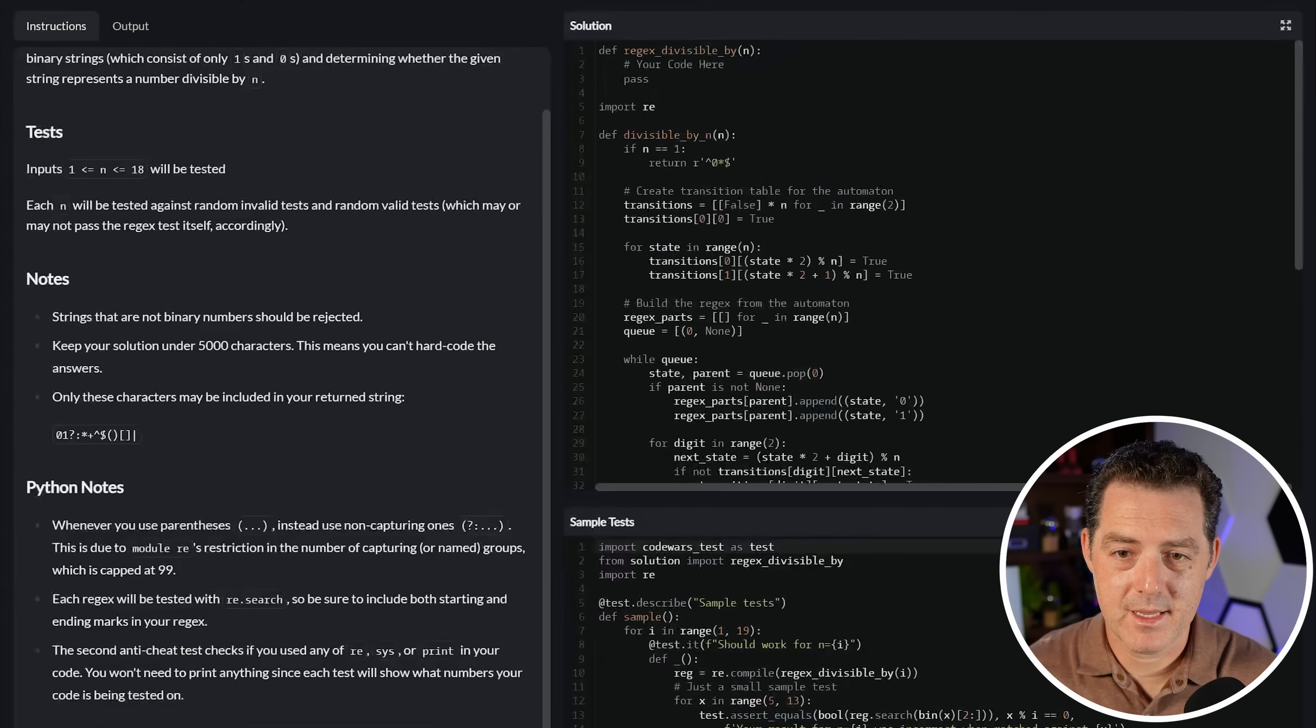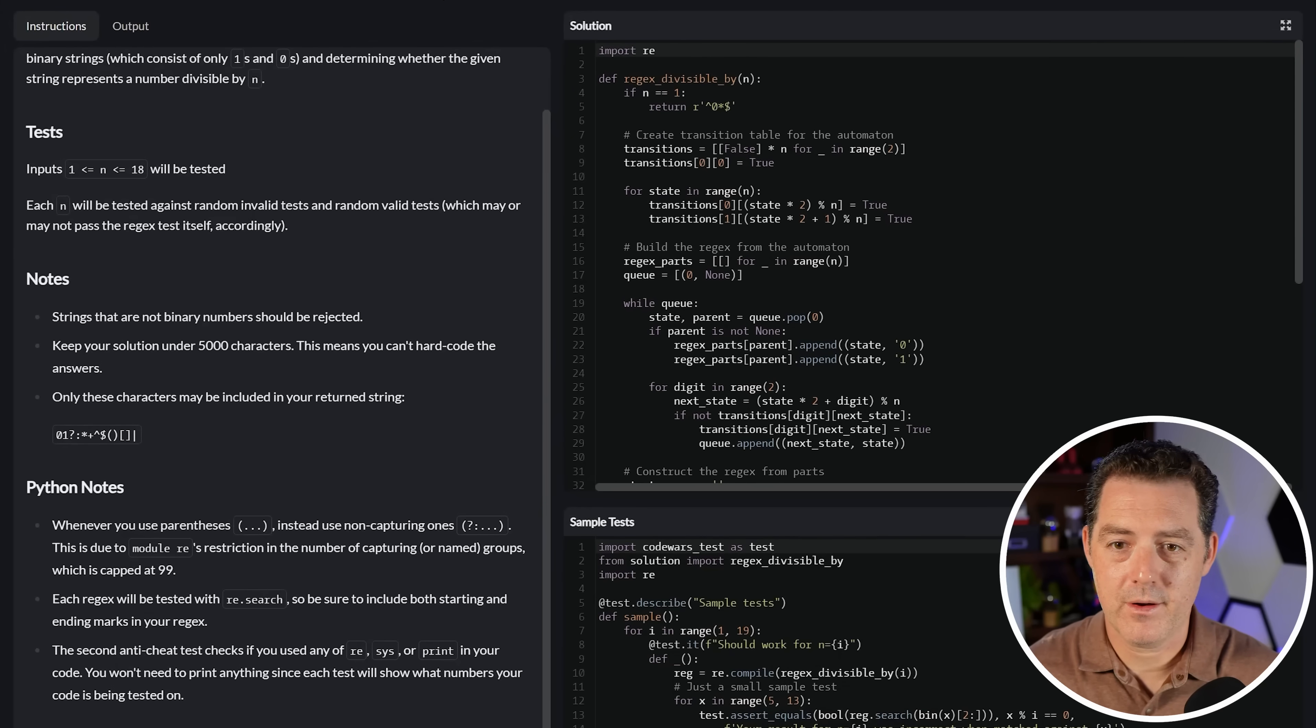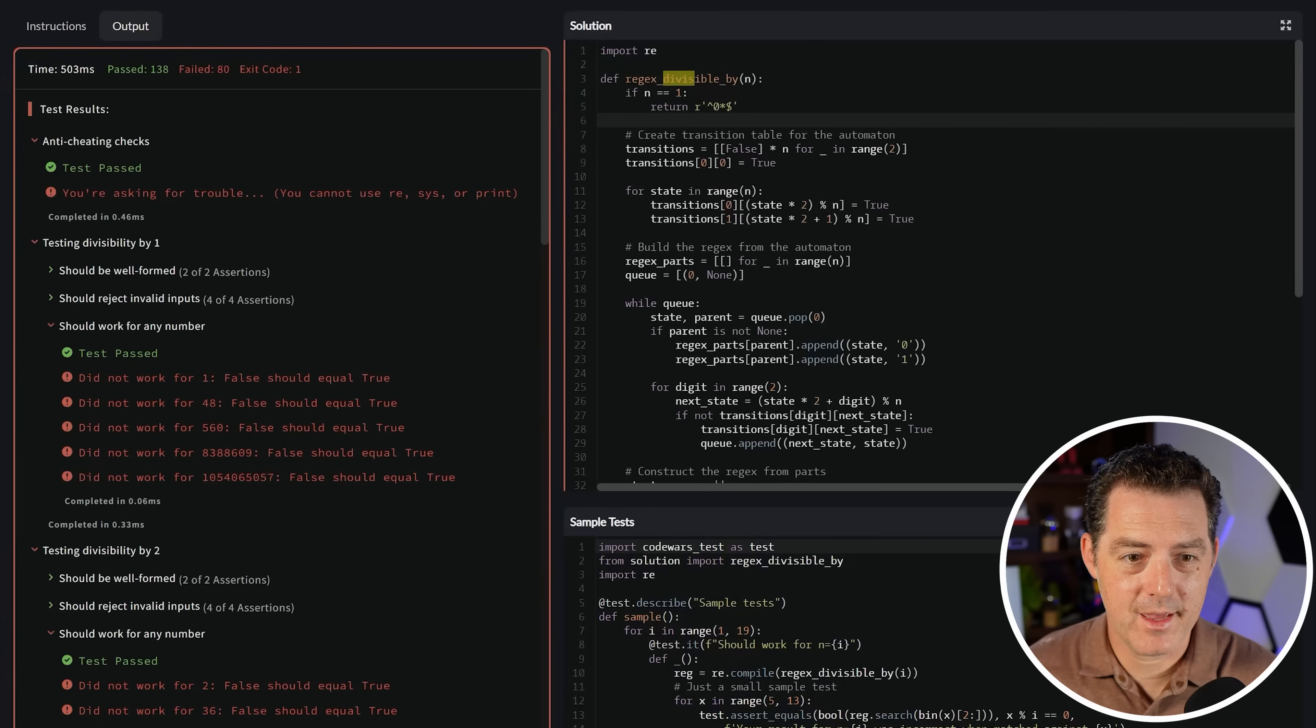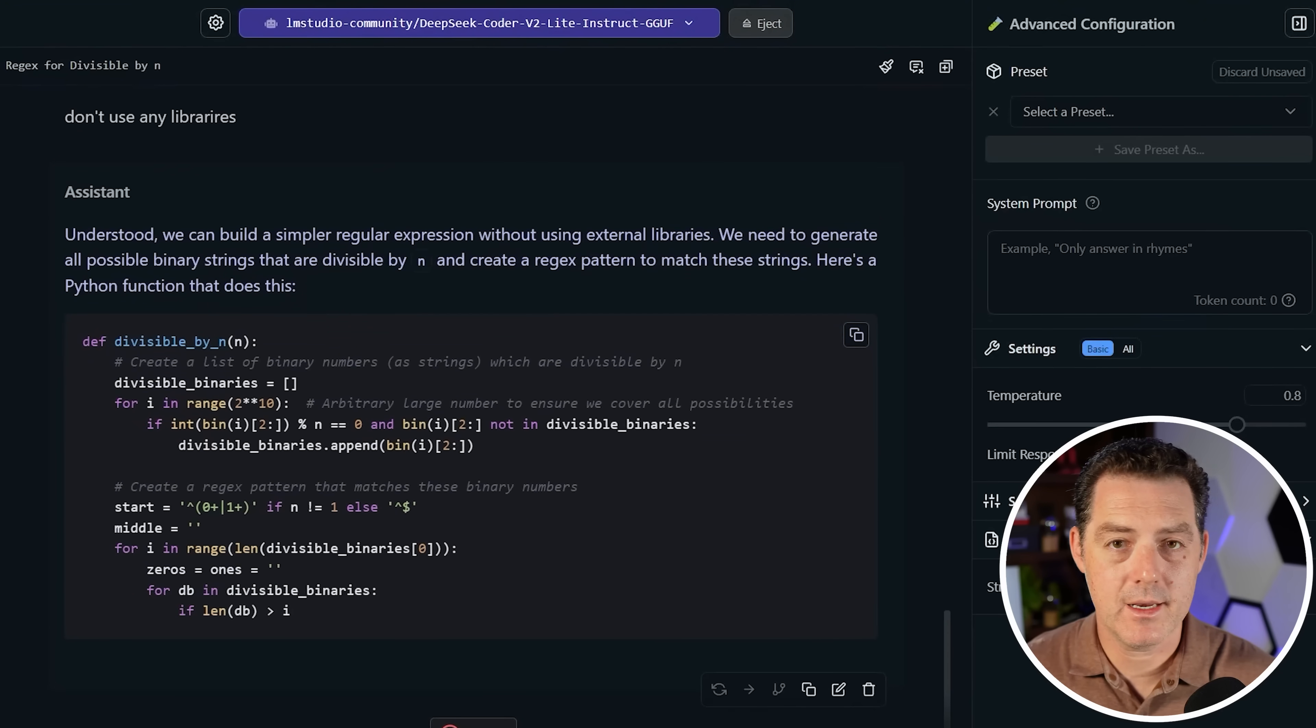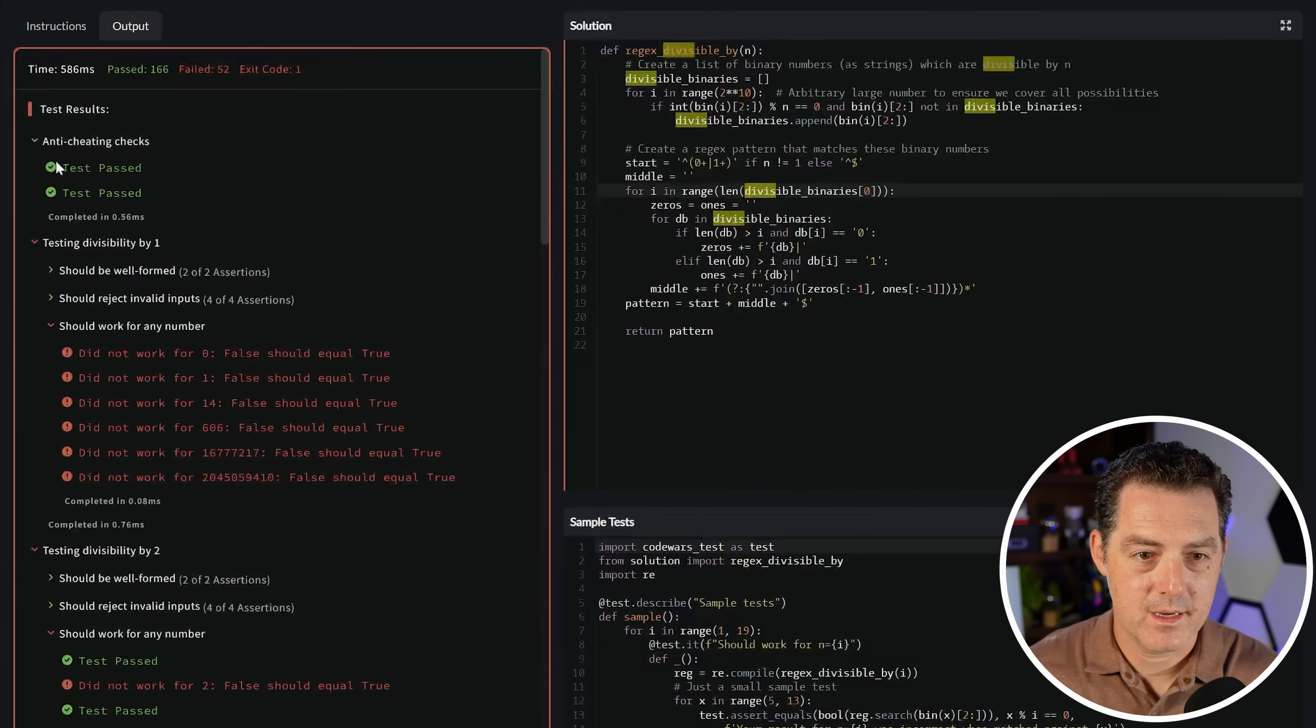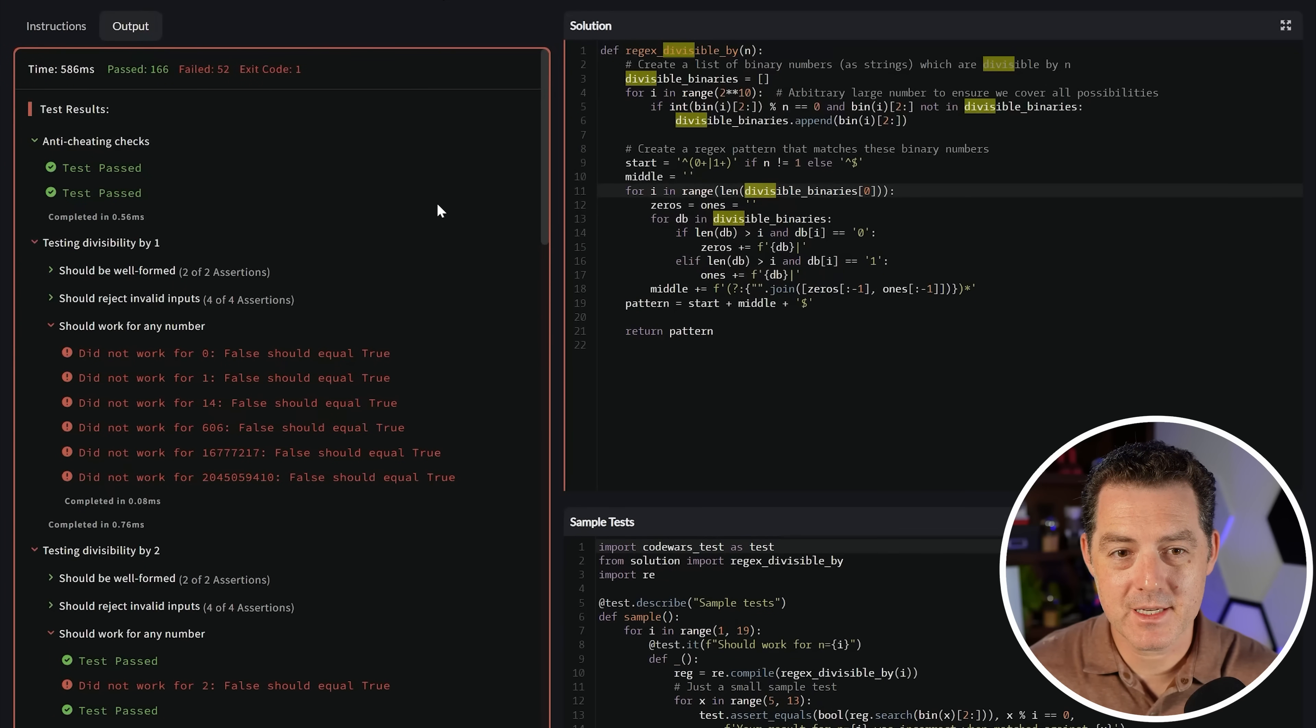I'm going to copy it. I'm going to paste it in. I'm going to remove all the other code and let's attempt. Divisible by N is not defined. So I just had to remove the sample. Let's just attempt it again. Anti cheating checks. Test pass. You're asking for trouble. You cannot use re sys or print. Let's tell it not to use this library. Let's try it again. This time it's not going to use any libraries. The code is actually a lot shorter this time. Let's attempt. Anti cheating checks. Should work for any number. Did not work for zero. Did not work for one. Did not work for 14. So this is a fail. Passed 166, failed 52.